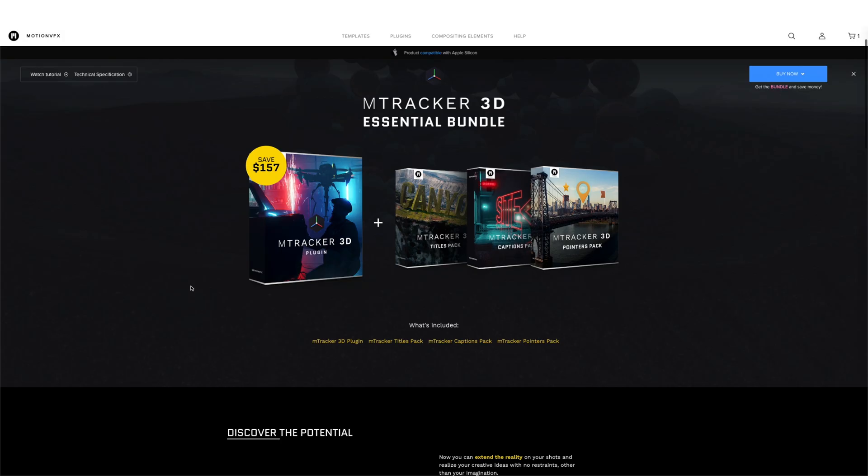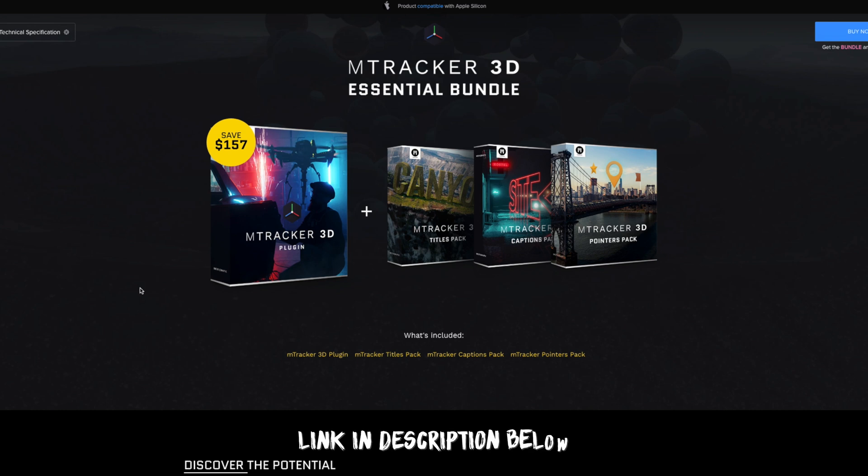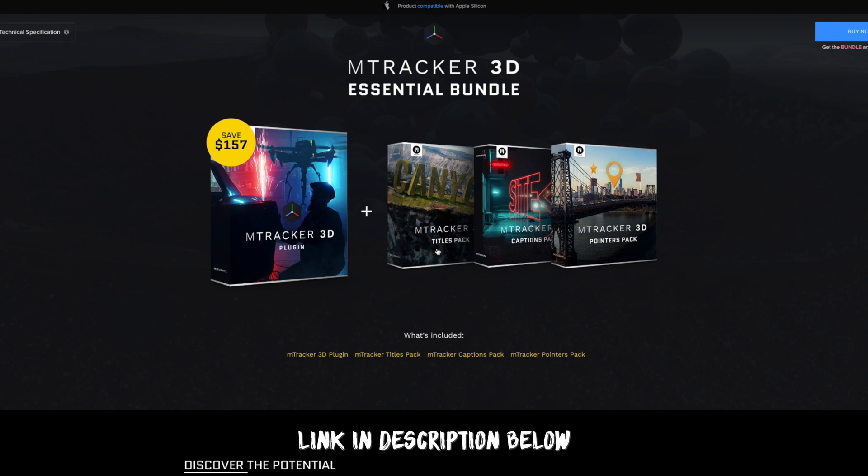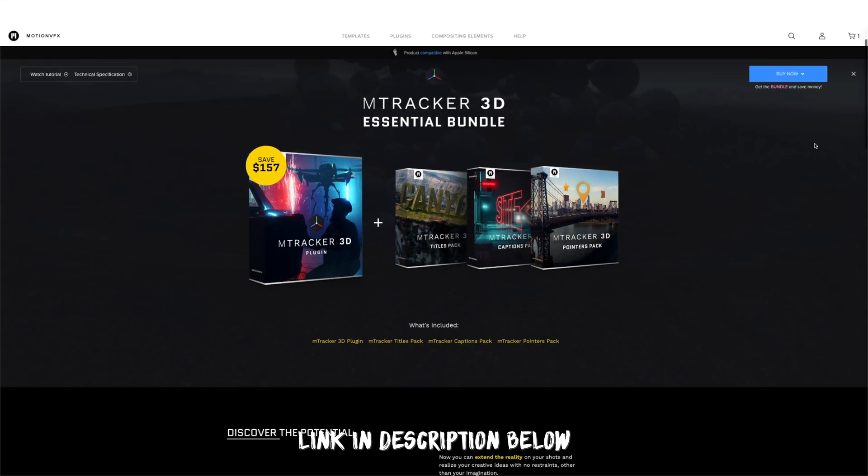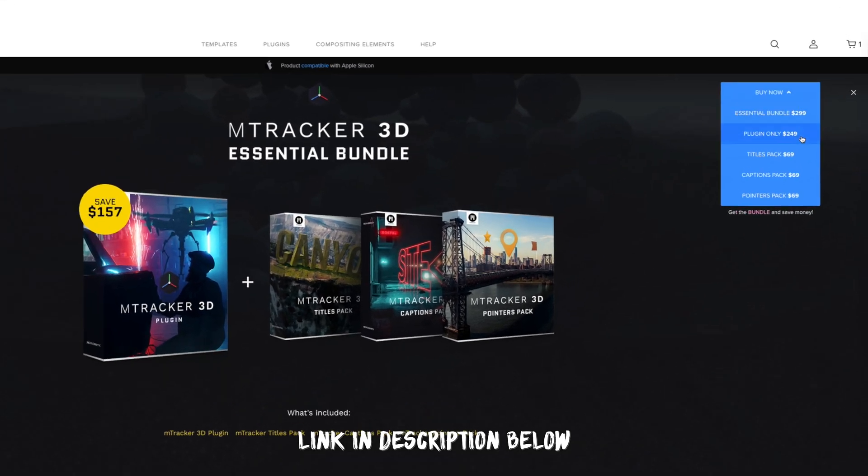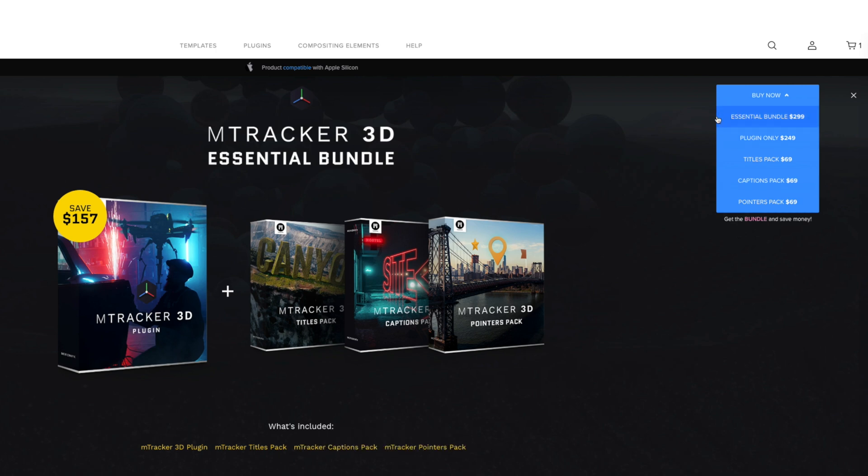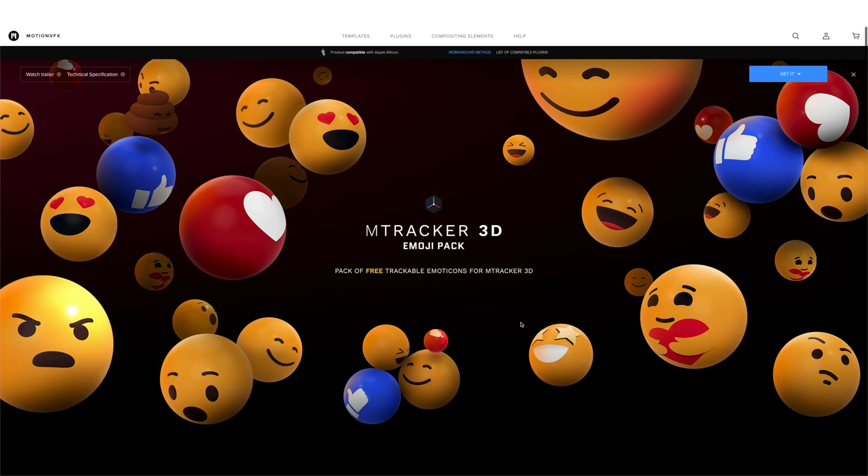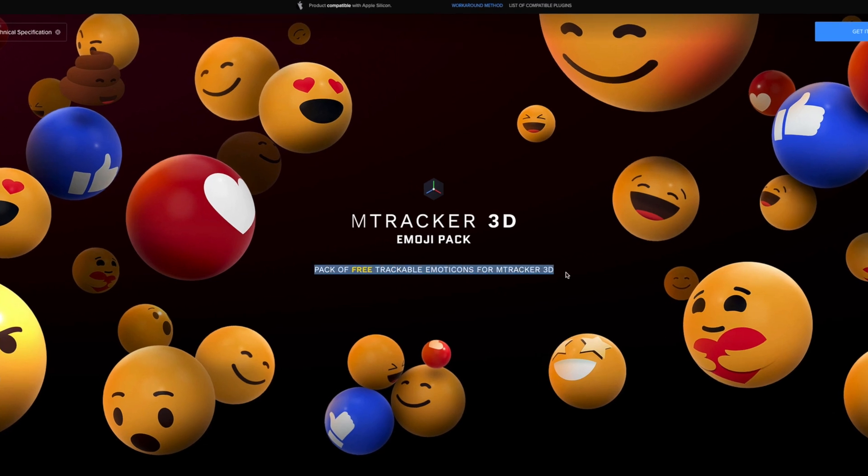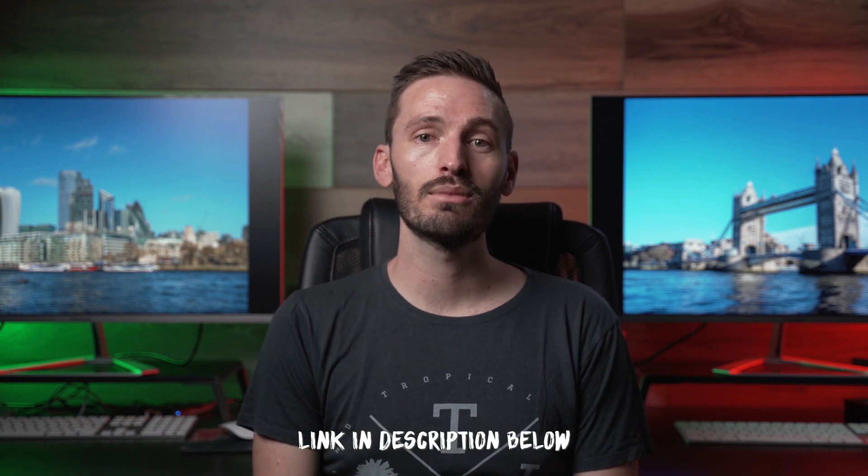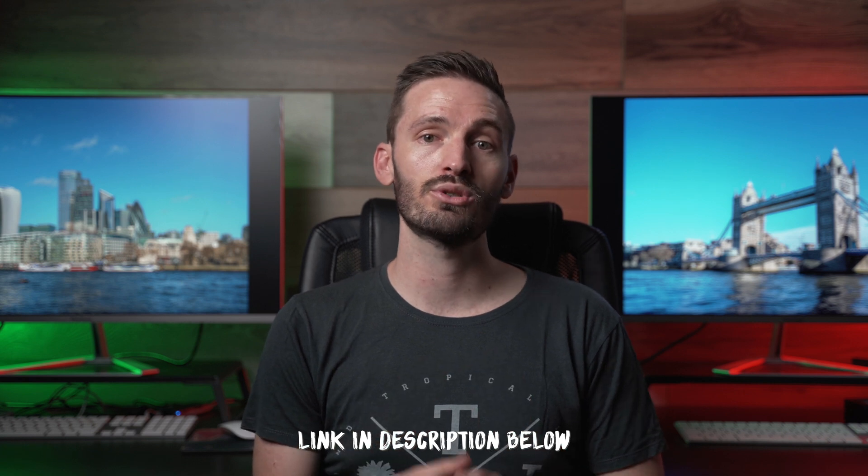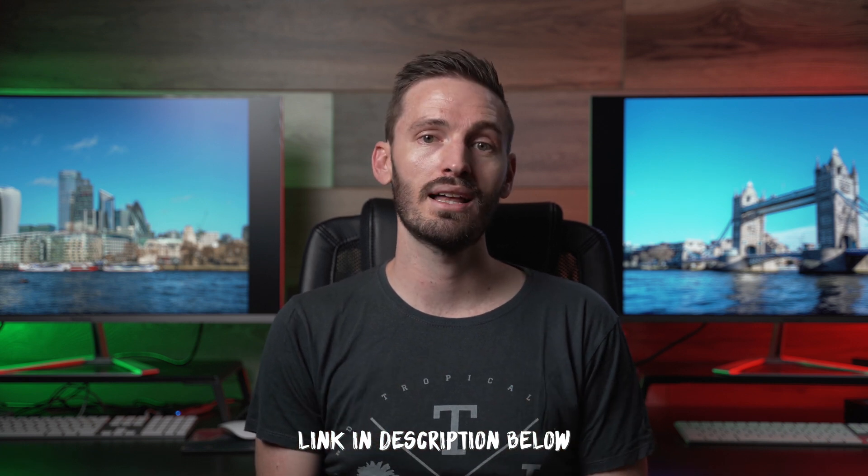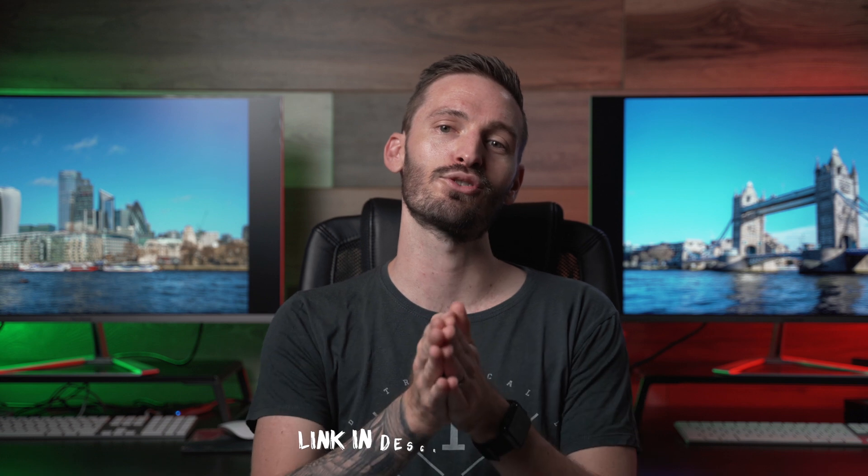If you've made it this far you're probably wondering about the cost. Well the M-Tracker 3D Essential bundle goes for $299 which includes the M-Tracker 3D plugin itself and the three expansion packs: the titles, captions and pointers packs. You can also just get the M-Tracker 3D plugin on its own for $249 and the expansion packs can be bought separately for $69 each which makes the Essential bundle a really good deal. Oh and the emoji pack is free so if you just purchased the M-Tracker 3D plugin on its own you can always add the emojis for free. If you found this walkthrough and tutorial of M-Tracker 3D helpful and you want to purchase the plugin please consider using the link down below. I do get a commission if you decide to make a purchase which will really help the channel out and it will help me to keep making more videos like this for you guys.